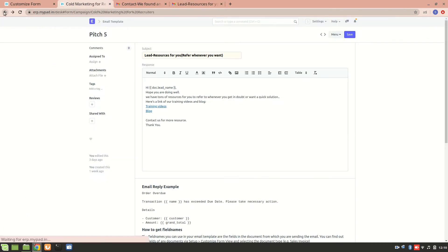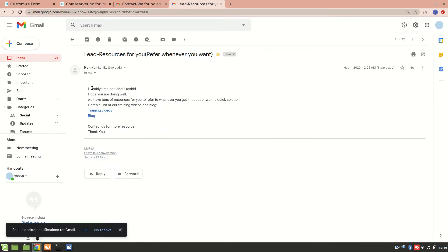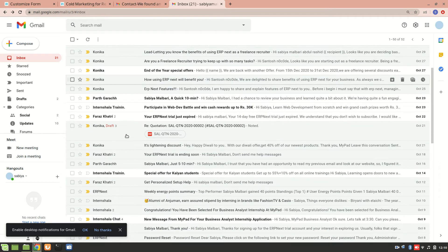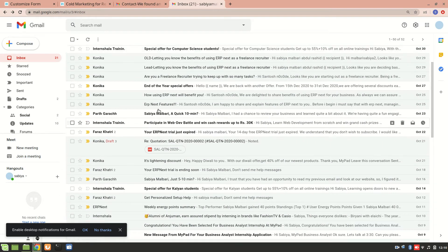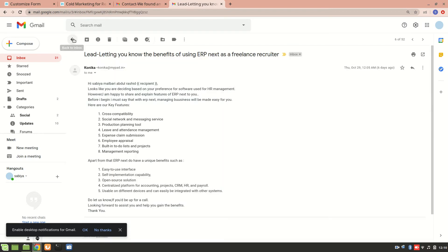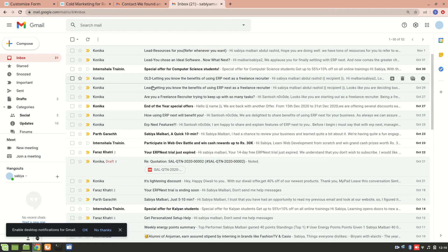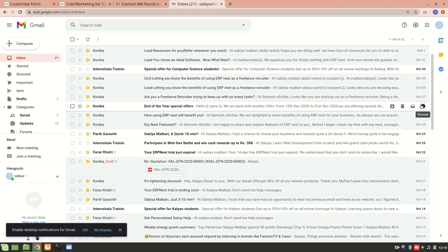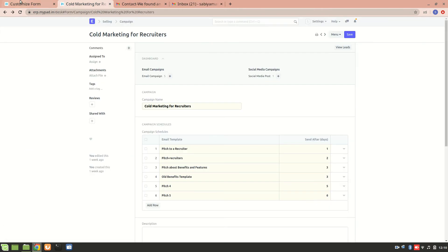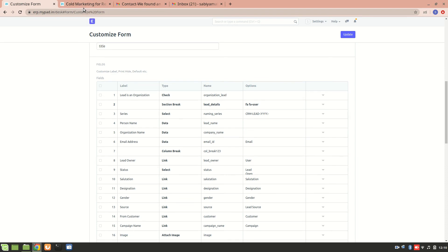I received this after six days, and it is properly addressing me by my name. These are all the emails that I received — again, each one is properly addressing me. I set this campaign one by one. I received this on October 29 and another on October 27. That's how email templating and email campaigns work. I hope you understood, and you can customize it according to your preferences.